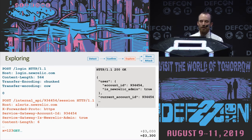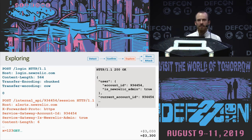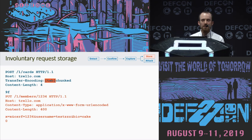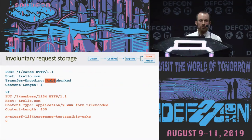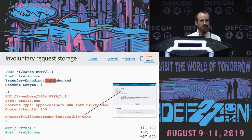What we've seen here is that with request smuggling, if you're willing to put the time in, you can often break directly into internal systems. But there are also much easier and more reliable techniques focused on attacking other users. If the application has any way of persistently storing text data, exploitation is really easy. On Trello — a popular note-taking application — I smuggled a request to update my profile, making sure the bio parameter was last. Some random other Trello user's request then got concatenated onto the end. I could then browse to my bio and retrieve their entire request, including all their session cookies even though they were both Secure and HttpOnly.